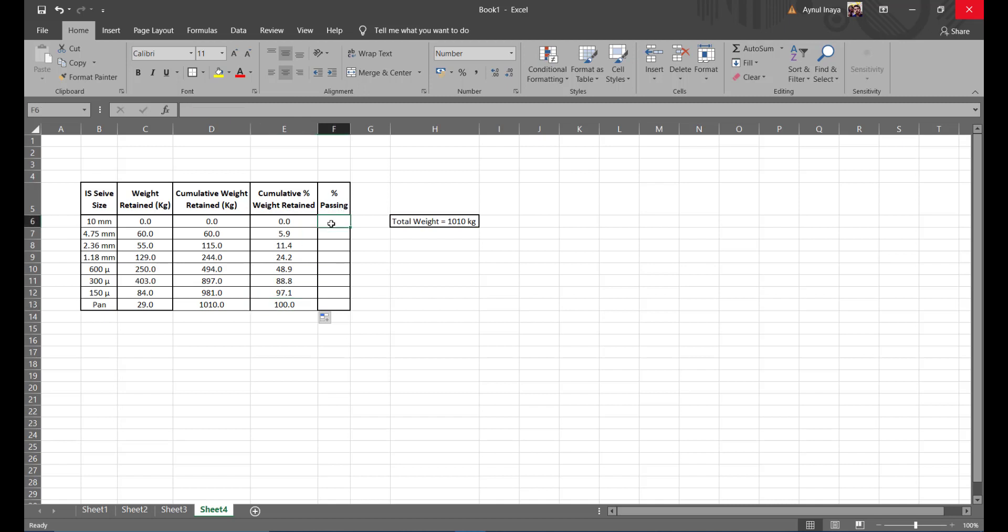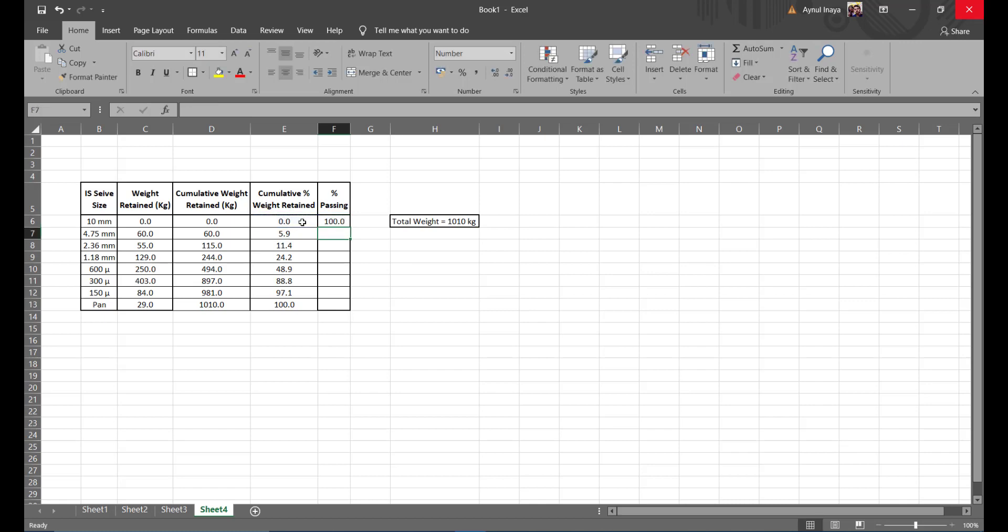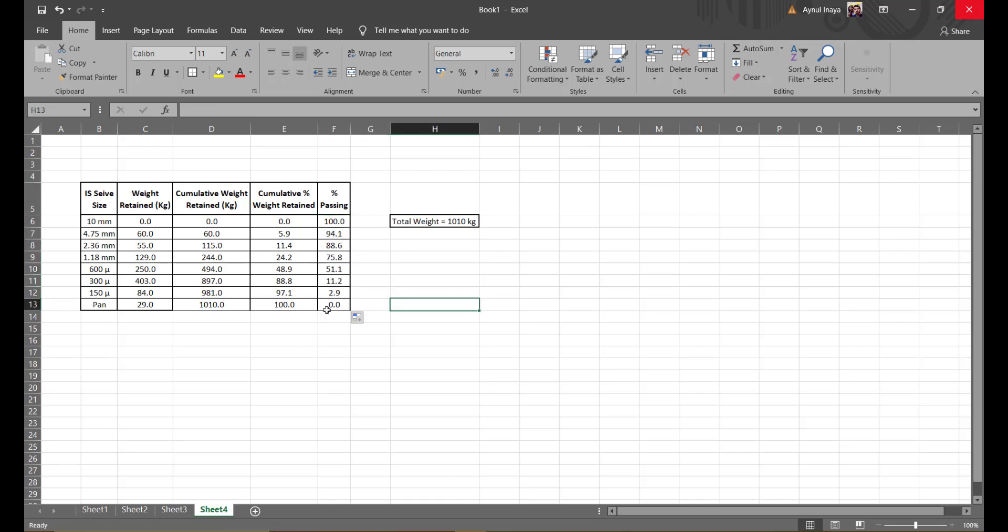Now moving on to the passing percentage. You know it's hundred minus the cumulative percent. So you use the same formula, you get the value. Press the small square, pull it all the way down here, you get all the values. Now the pan level is zero, so your calculation is again correct.